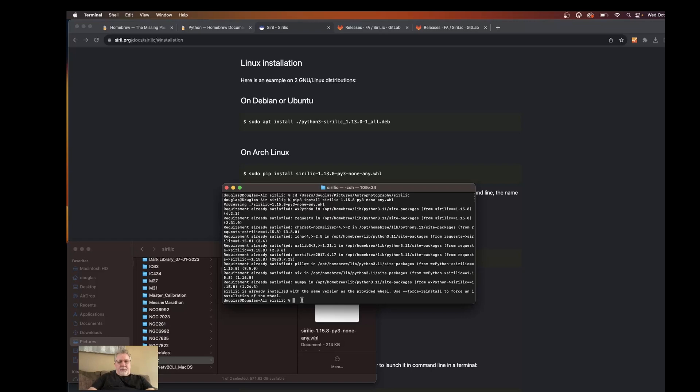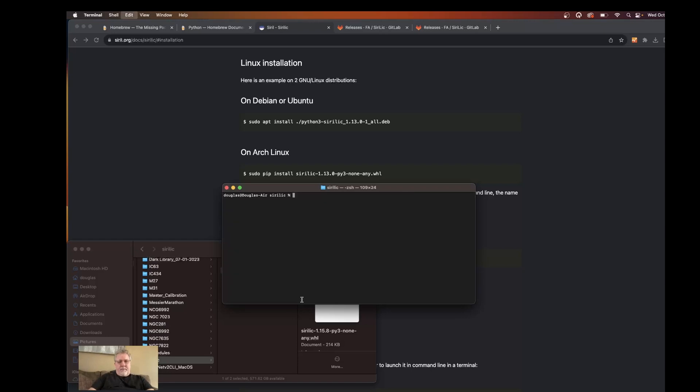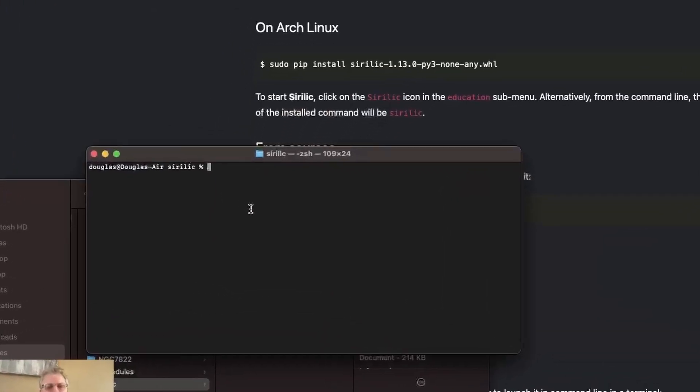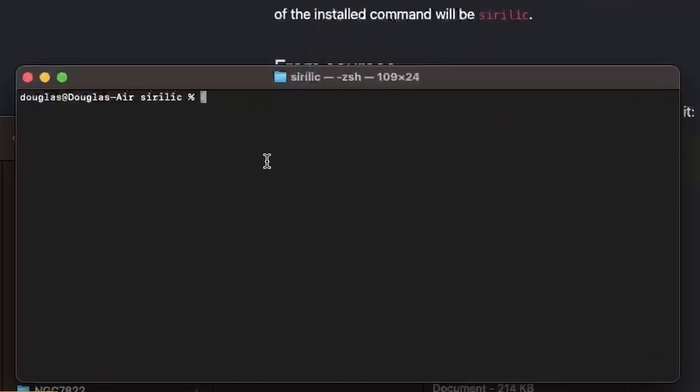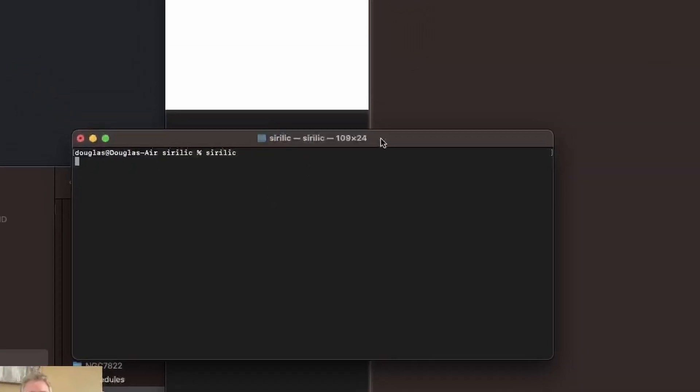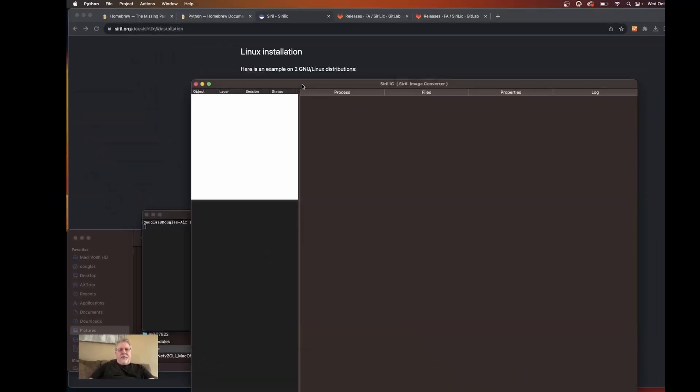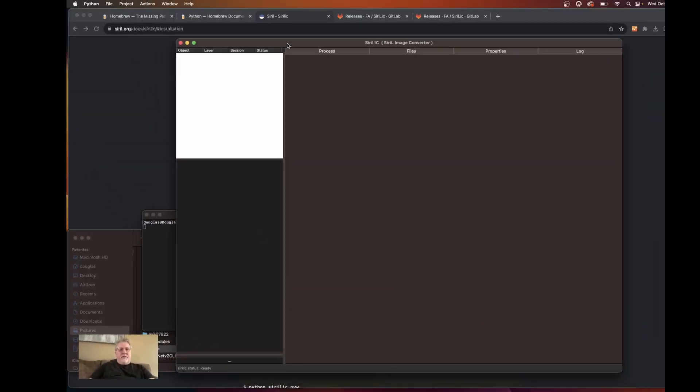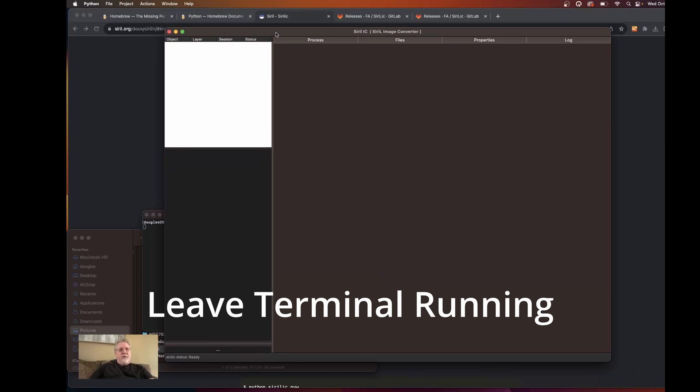At this point in time, Sirillic is installed. And we can simply type Sirillic into the terminal and hit enter. And that launches Sirillic for us. And now Sirillic is installed and running.